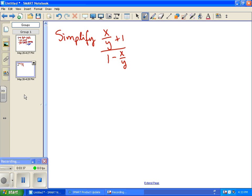Now to simplify this next problem, we have a big fraction where within the top and bottom we also have some fractions. To simplify this, we first need to create one fraction on top and one on the bottom, because then we can use inverse multiplication. On top, the common denominator between x over y and 1 is y, so we multiply 1 times y over y, giving us x over y plus y over y.